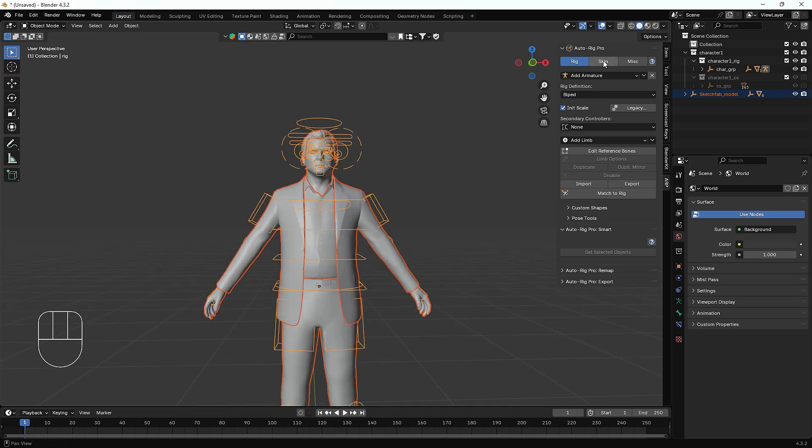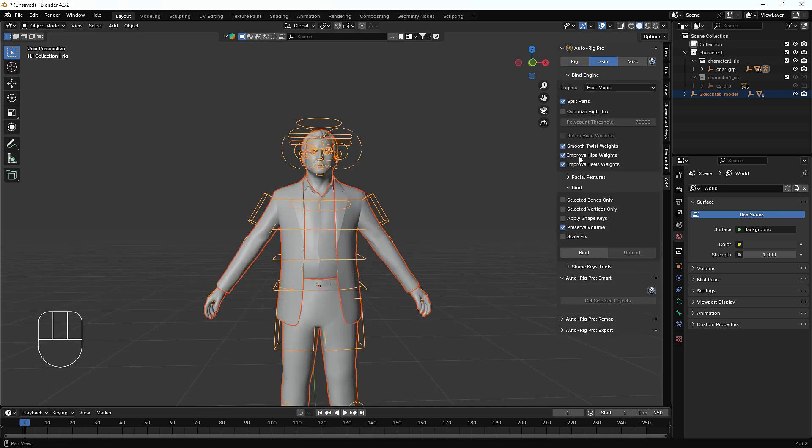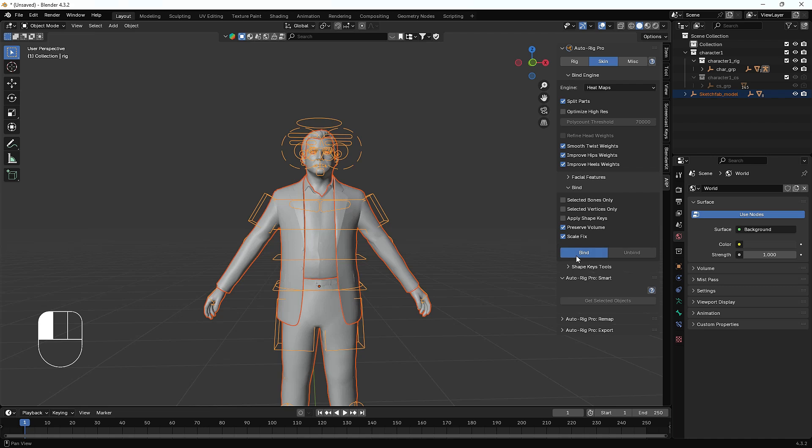I'll exit from the pose mode, then select everything, then select the rig. Then the skinning part. We have to bind the mesh with the bone. Make sure you click Scale Fit and Preserve Volume as well, and then bind. It will take a little bit time according to your mesh. I think it will take a little bit time. It is processing.